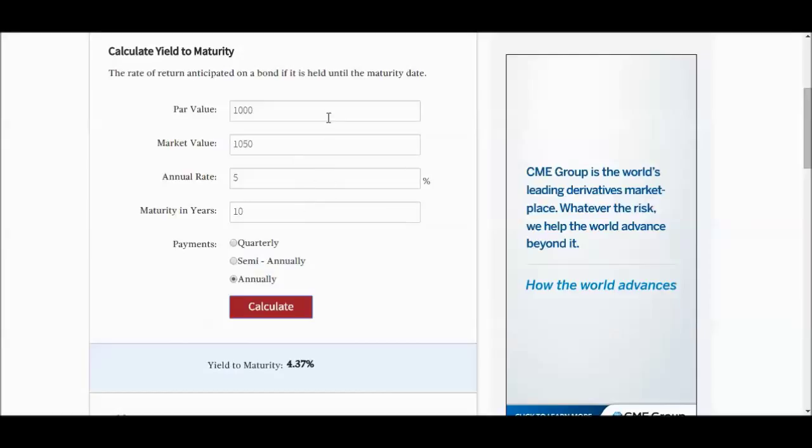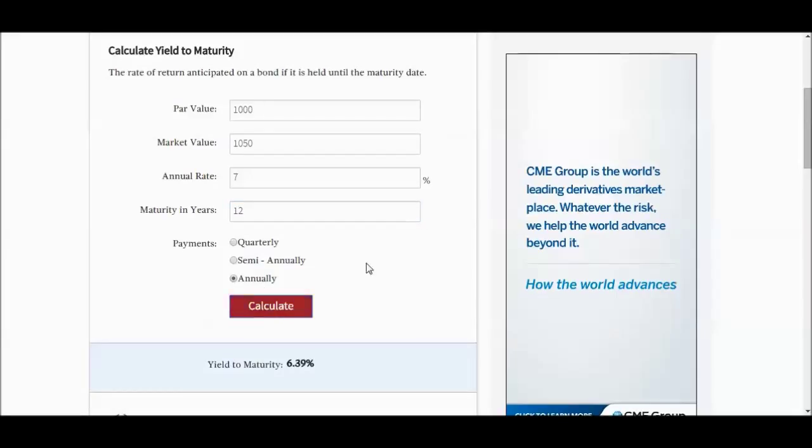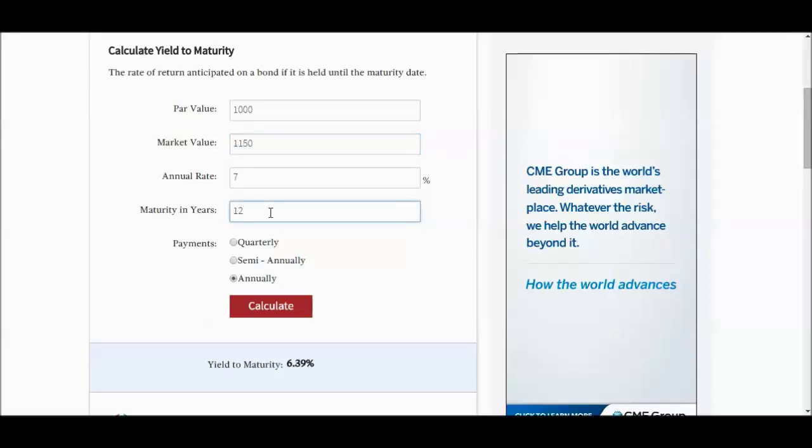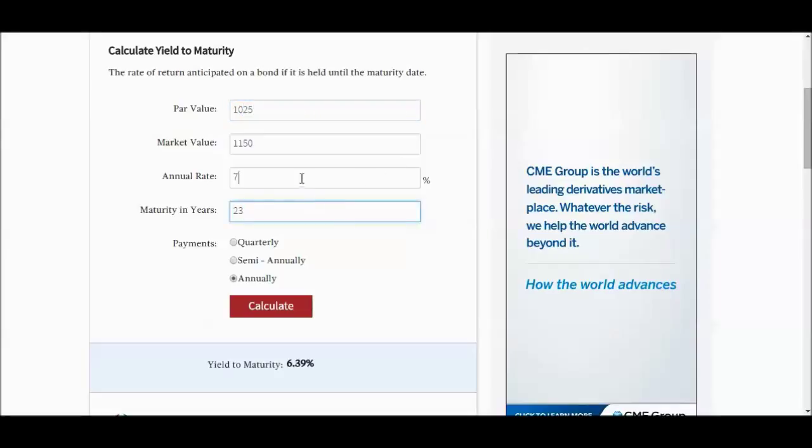So hopefully this illustrated how yield to maturity works. And if you have different bonds, you can compare. If you have a bond that's par value 50,000, market value is 1050, annual rate is 7% and matures in 12 years, 6.39%. Now, if the market value is 1150, par value is 1025, maturity is in 23 years, annual rate of 6.5%...